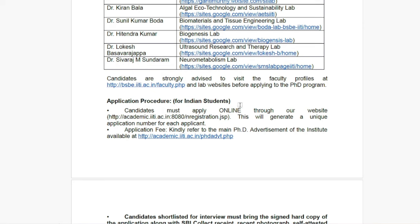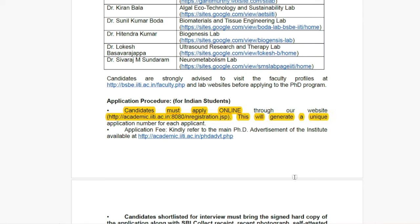Regarding the application procedure for Indian students, you can apply through the online application on the website. I have shown you the links earlier. You can apply via the online application, which will generate a unique application ID for each applicant.